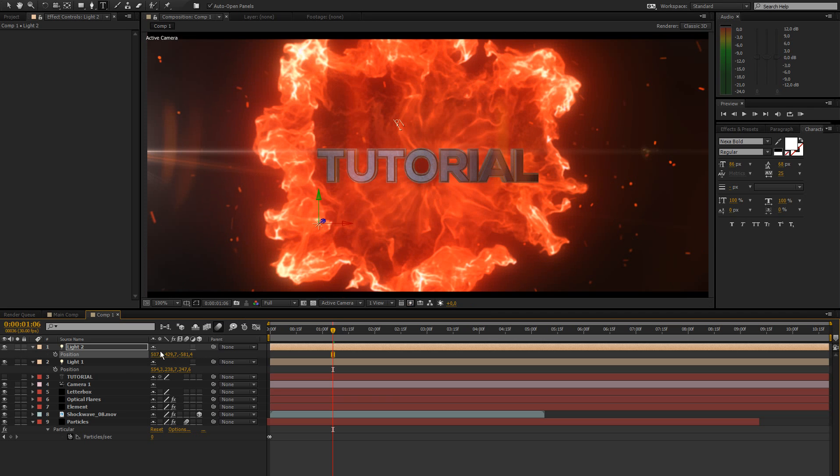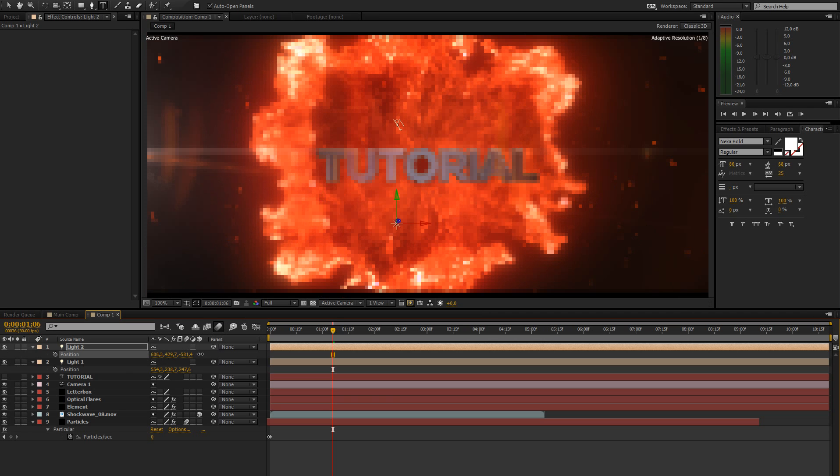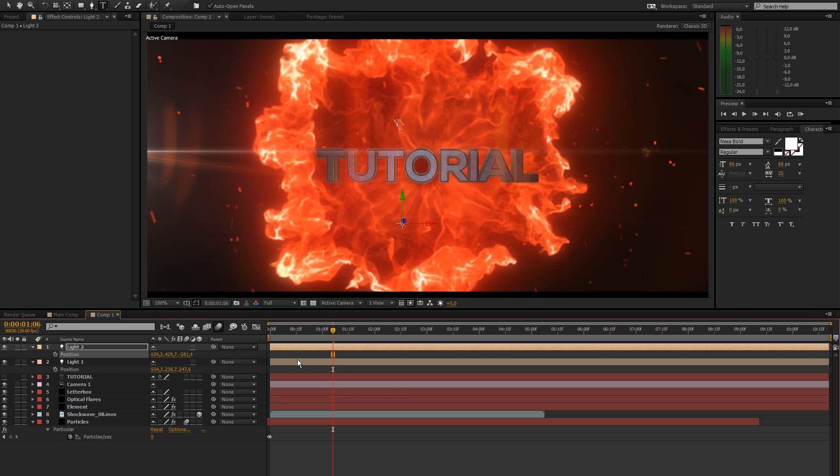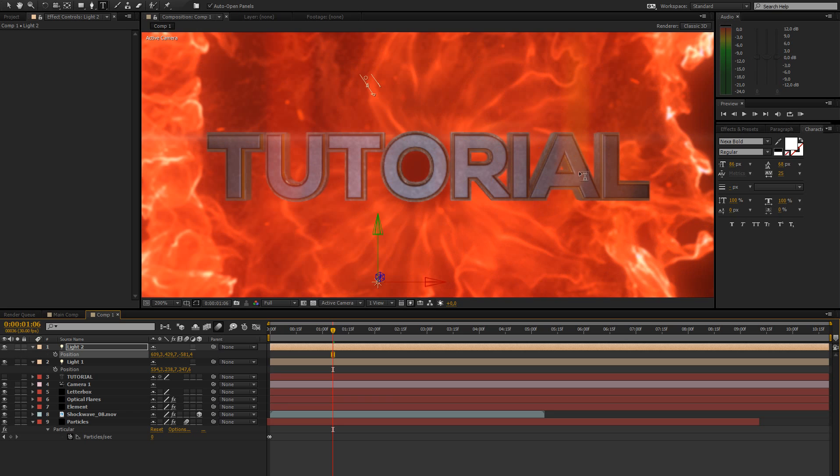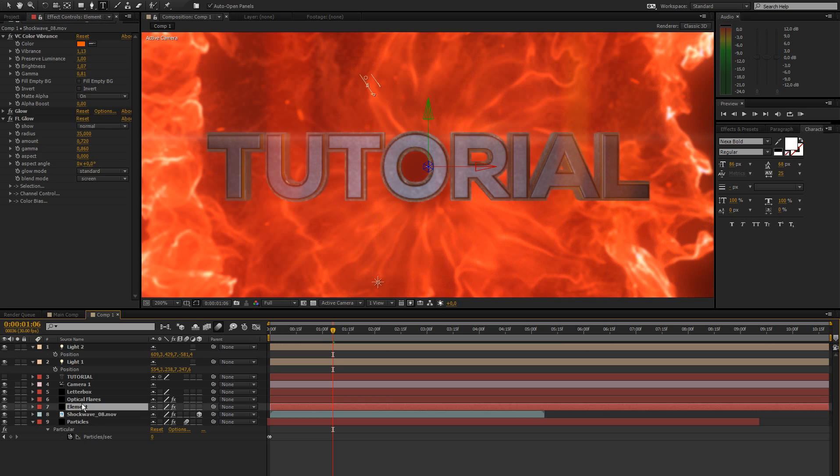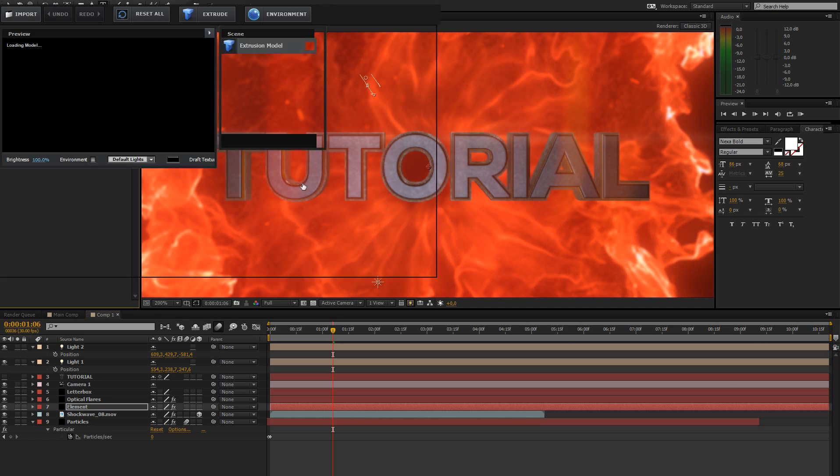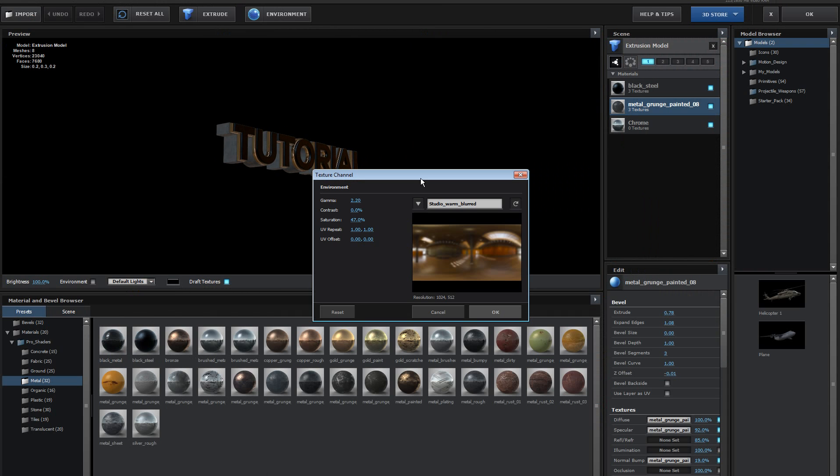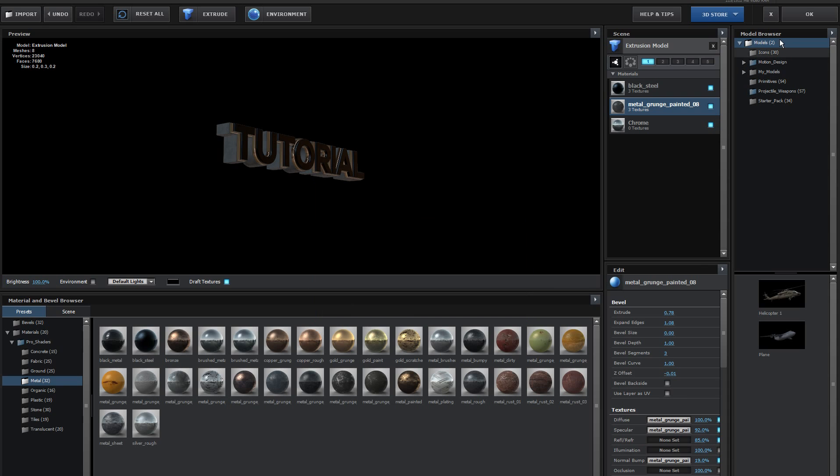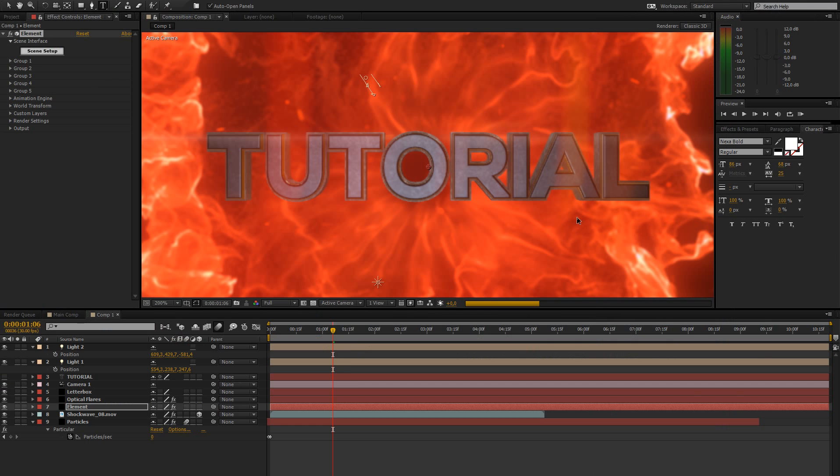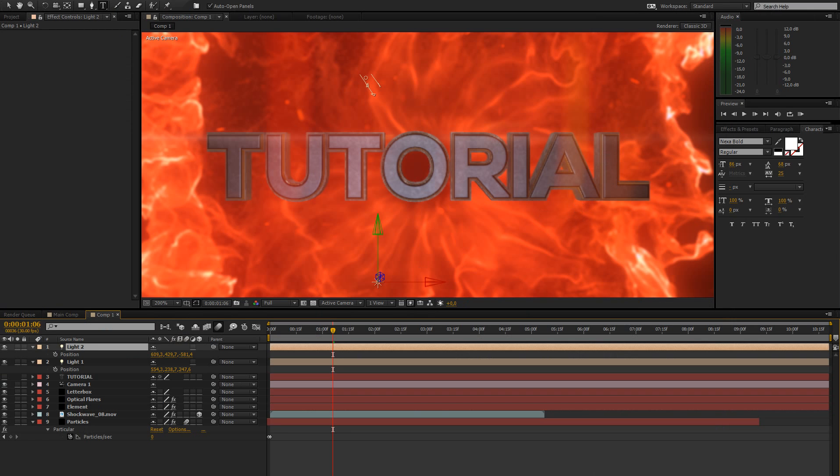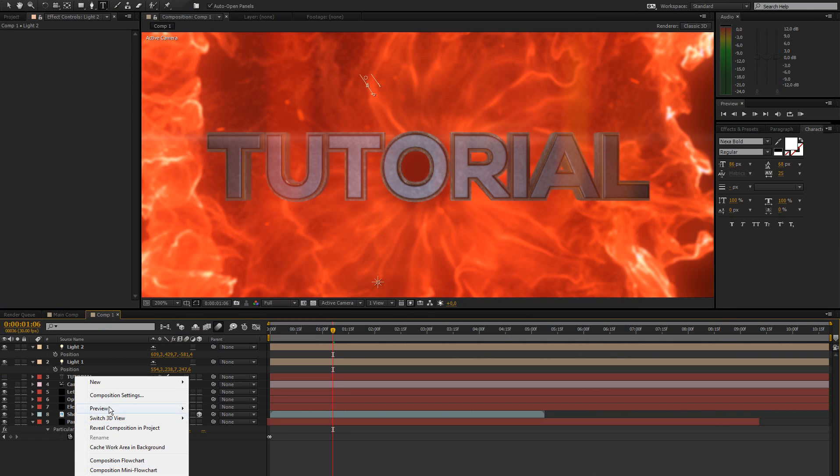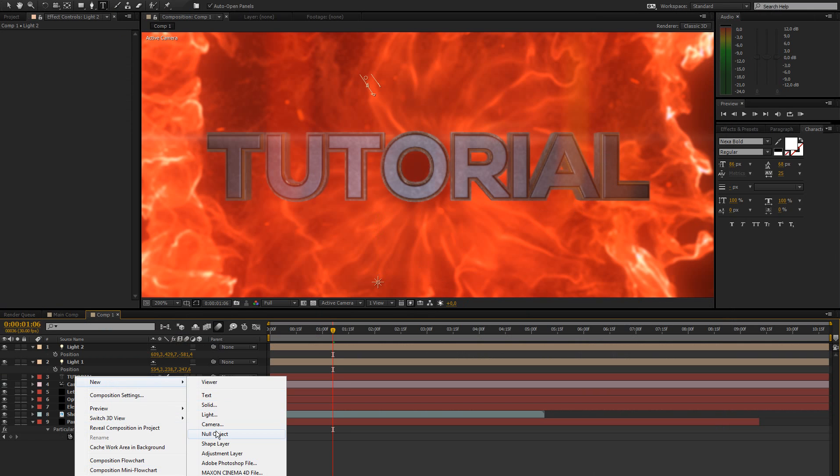The thing is just really just play around with the light until you have something you like. And actually, this is not really a nice reflection over there. So I'm just going to go to the environment options, bring down the saturation a bit, click OK. OK, that didn't really change much, but whatever. This is just a tutorial.